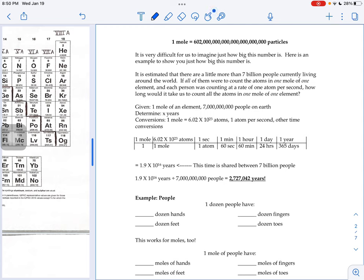And it walks you through how many people are currently living on planet Earth. If you were to count the atoms in one mole of an element and counting at a rate of one atom per second, how long would it take you?